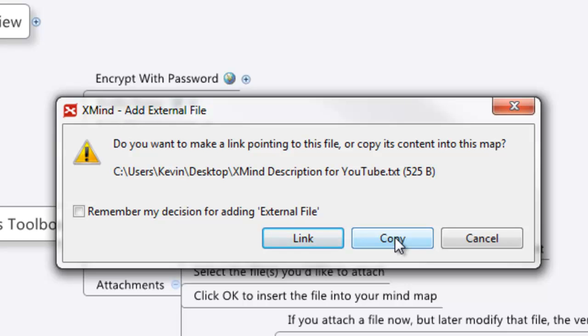The downside is that if you change the original file, the changes won't be applied to the file that's been copied into XMind. It makes sense but sometimes people don't realize this. So make sure you understand this before you start dragging and dropping everything into XMind.